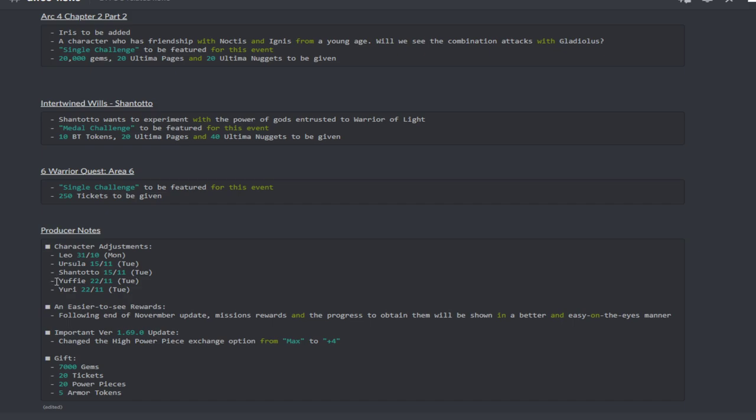Yuffie, I'm assuming Yuffie is going to be getting an FR or a BT if she's getting a rework. I'm assuming because Yuri already has one. We'll see how Yuri's going to get buffed up and whatnot, and we'll see how Yuffie's going to turn out as well. There will be easier to see rewards, so following the end of November update, mission rewards and the progress to obtain them will be shown in a better and easy on the eyes manner.